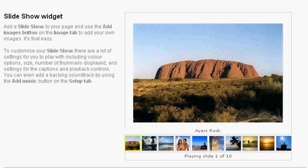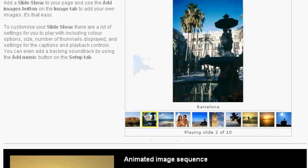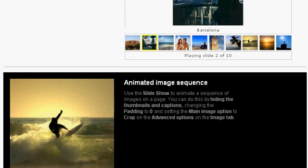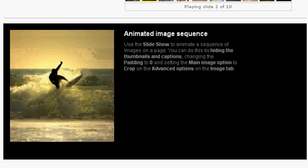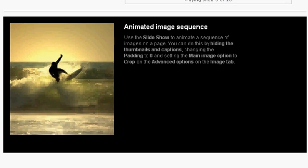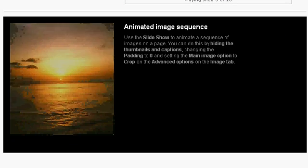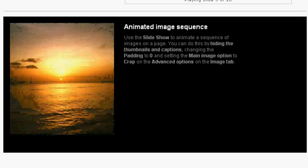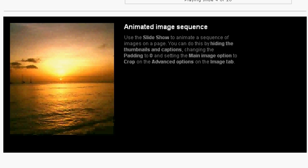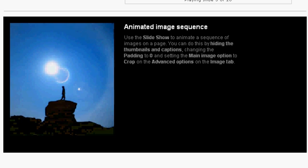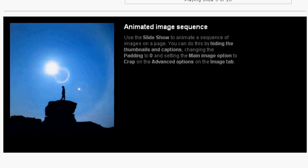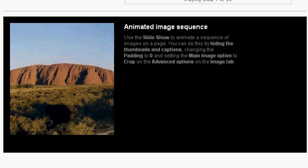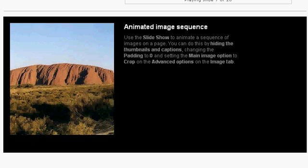Then we have one other example here, more of an animated image. It's using the same technology as the first widget, except in this case you get to direct the actual order of the images. You can choose how large they are, you can crop them in different ways, there's a whole plethora of different choices.